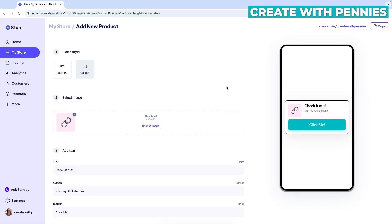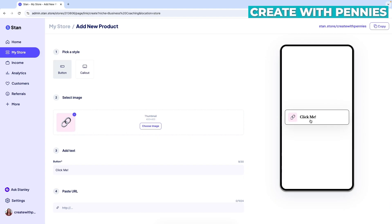So the options here are for either a call out that gives a little more text along with the link button or just a button. So basically you would just have click me or join now or whatever, and that would be a link they click.